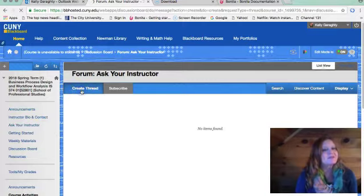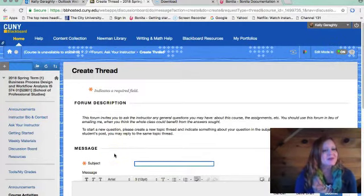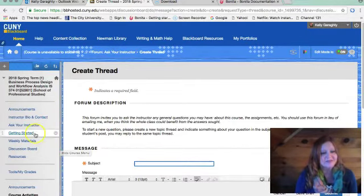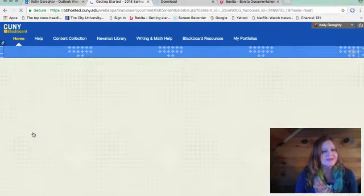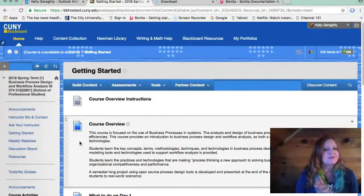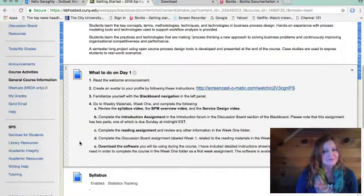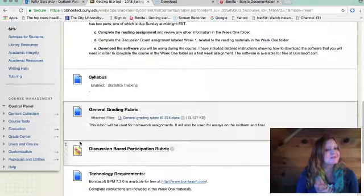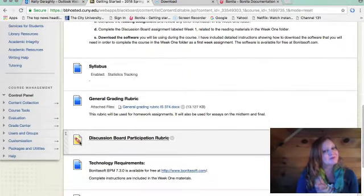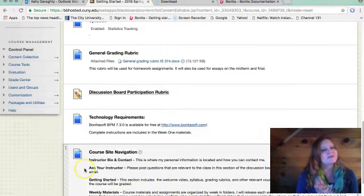Here we would ask that you create a new thread and I would be able to reply to you, as well as your classmates would be able to view and provide a response if needed. In the Getting Started section we have an overview of everything pertinent to this particular course, including the overview, what to do on day one, a course syllabus, grading rubrics, technology requirements, and course site navigation.